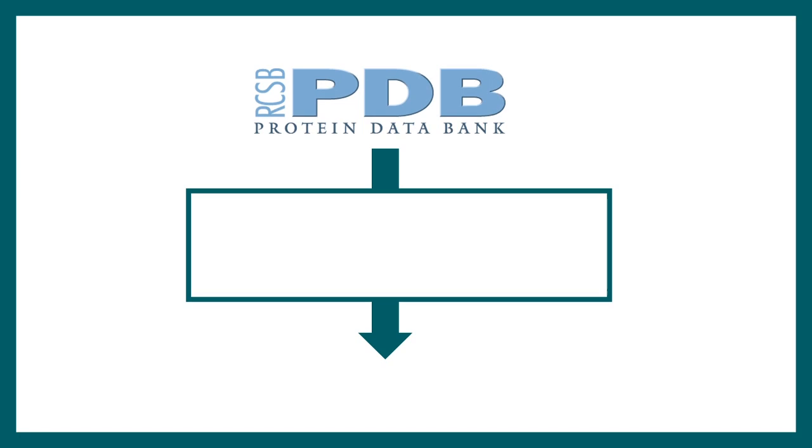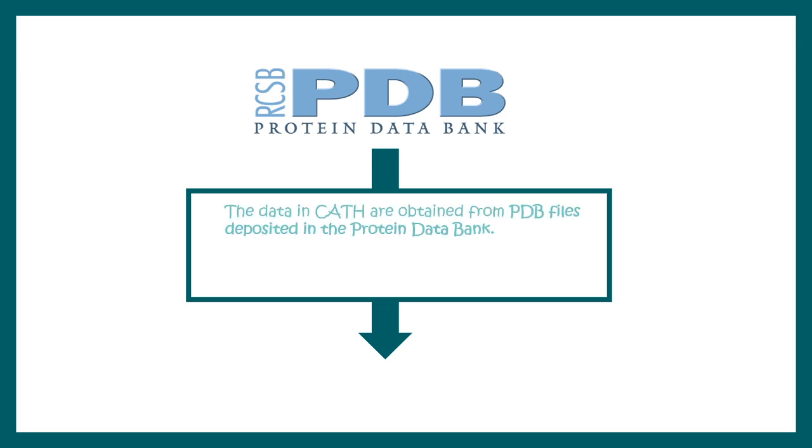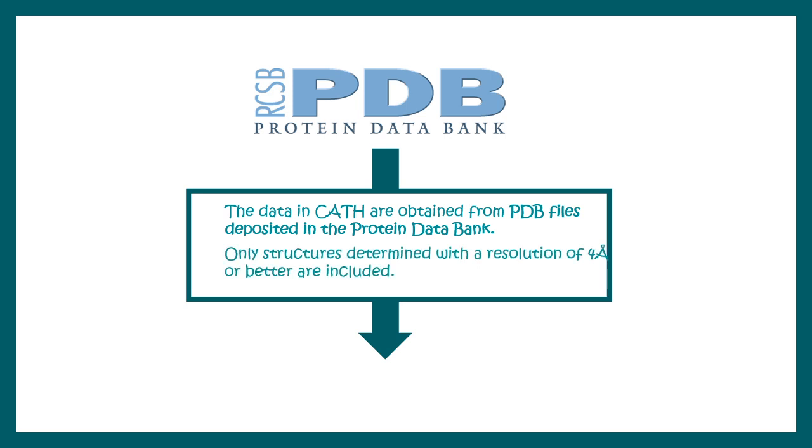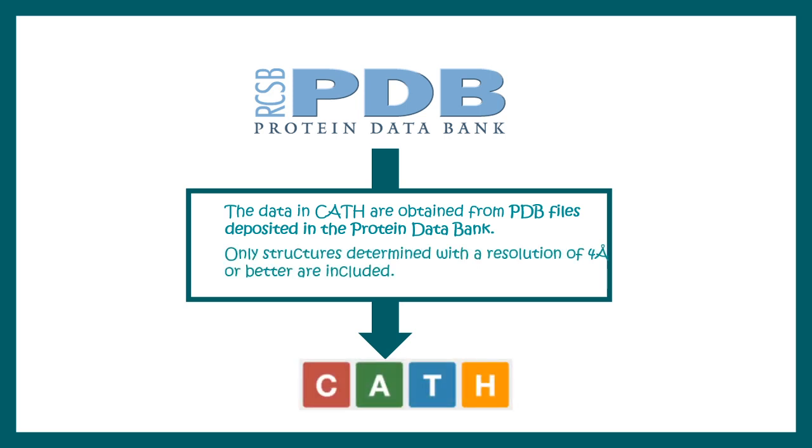CATH gets all the information regarding protein sequence from PDB. It gets the protein sequence from PDB and then adds a layer of information with those sequences. Only structures which have a resolution 4 angstrom or better are taken in CATH database, and several layers of information are added.